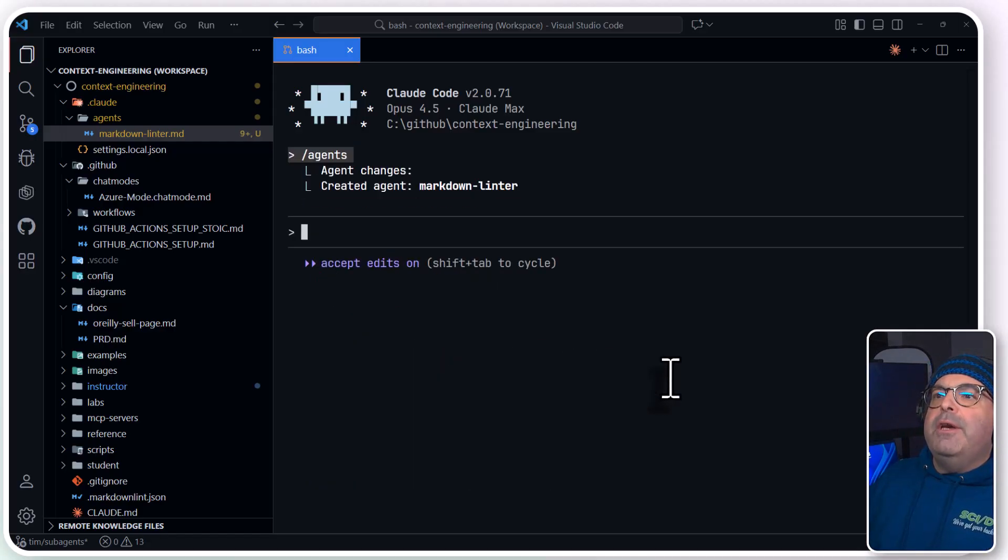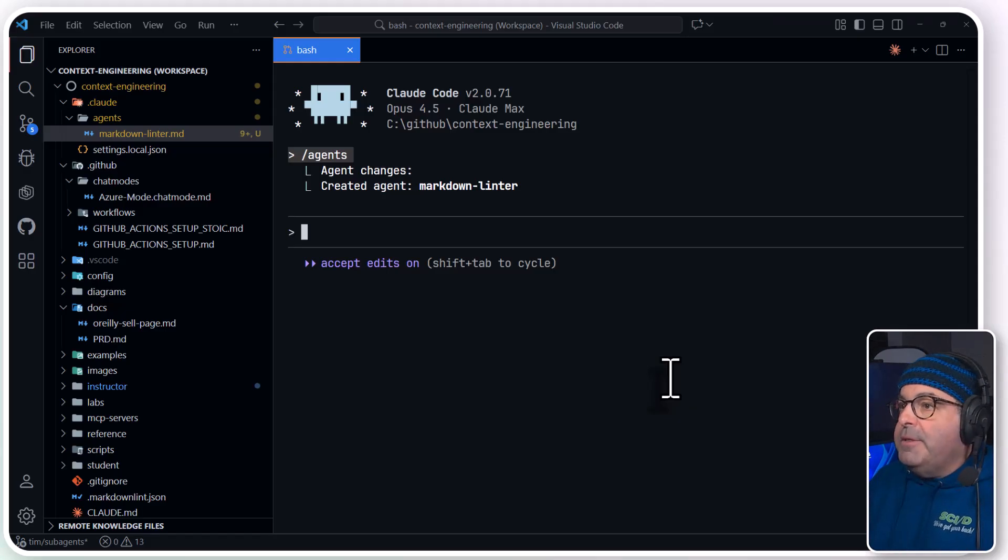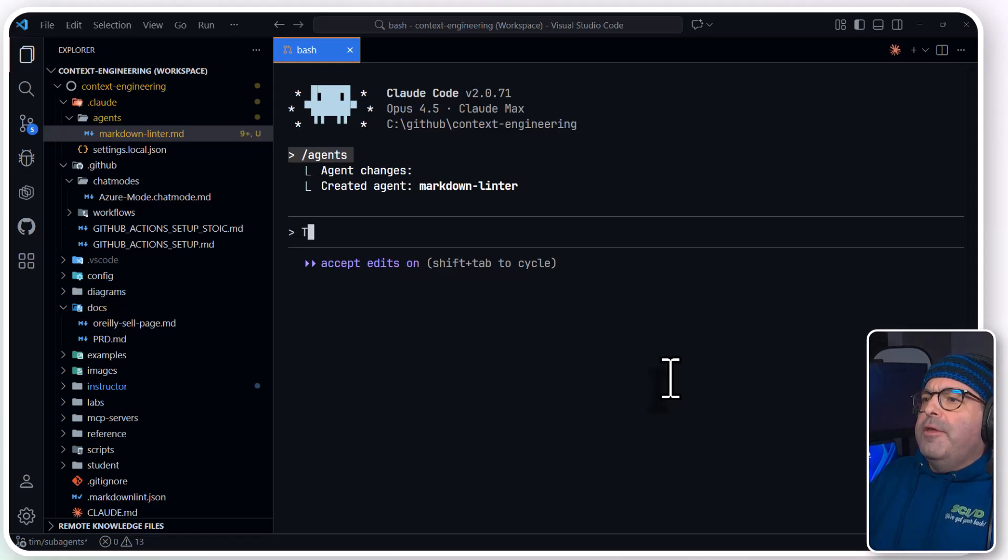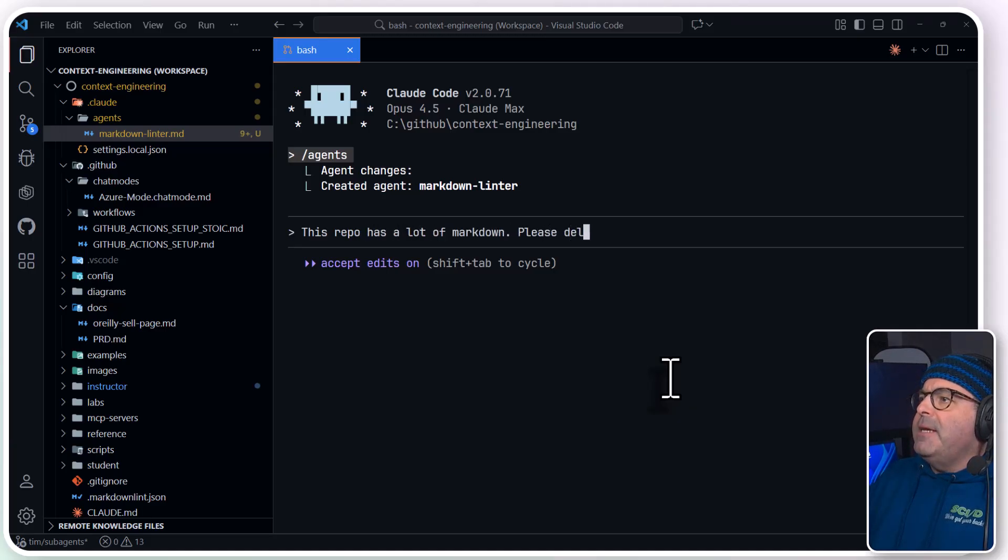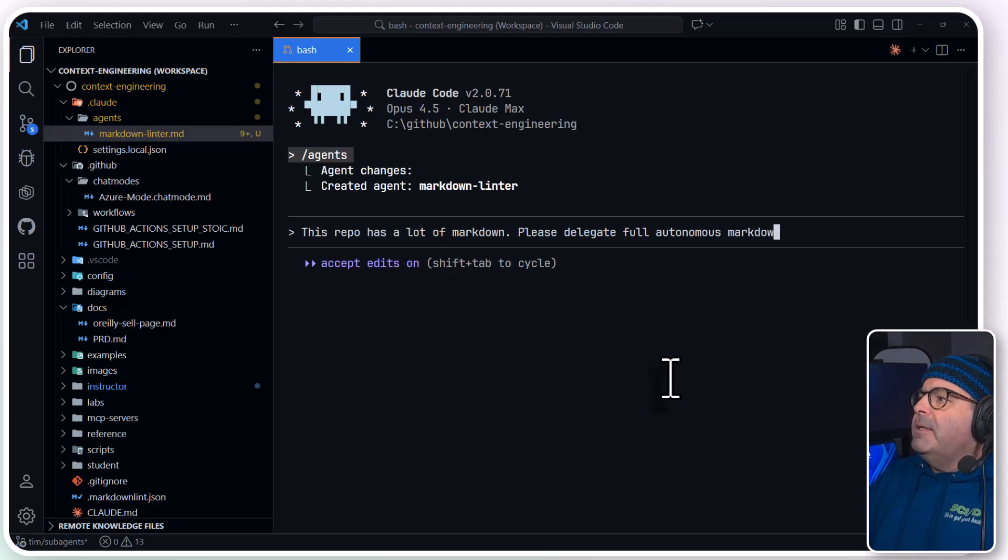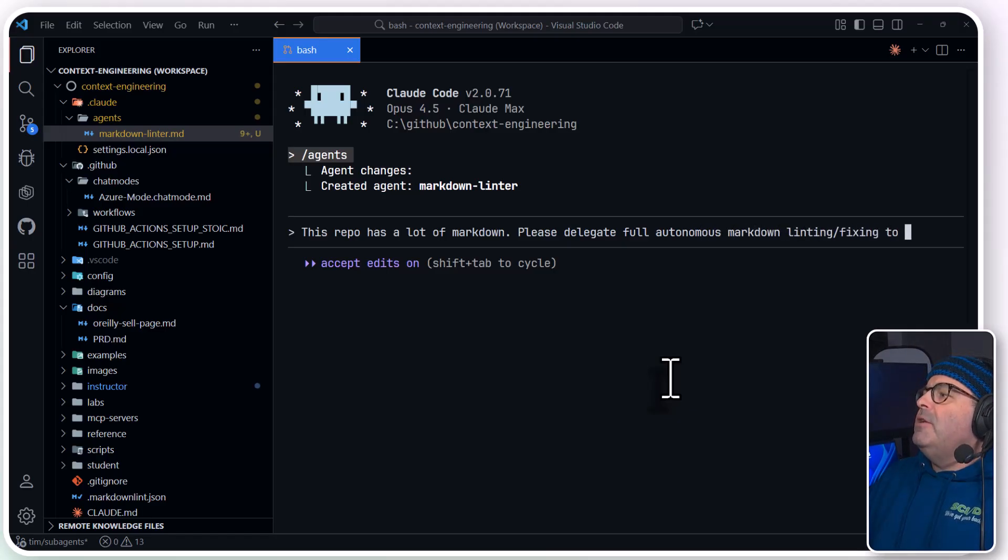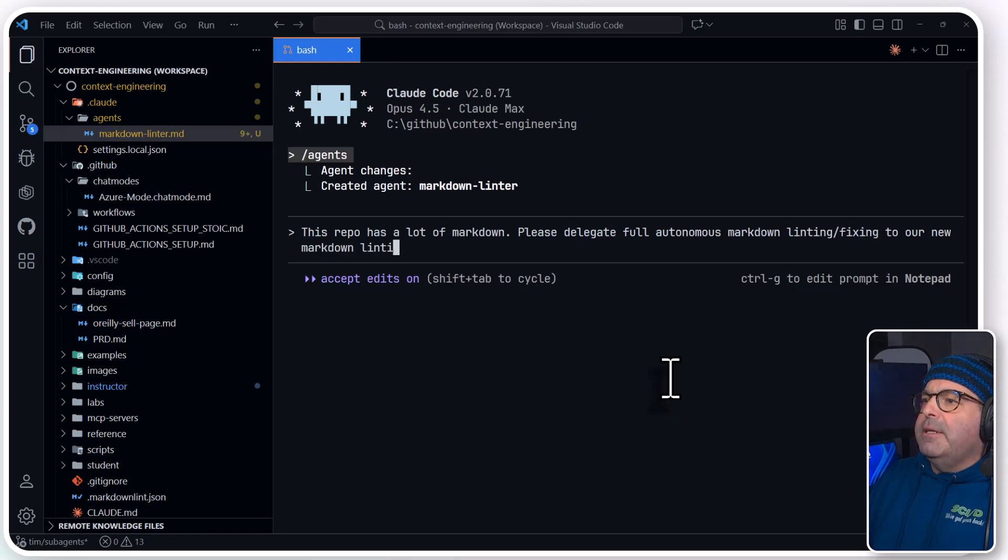And the way we invoke the agent is just with our prompt. That's how I do it anyway. I will say, this repo has a lot of markdown.